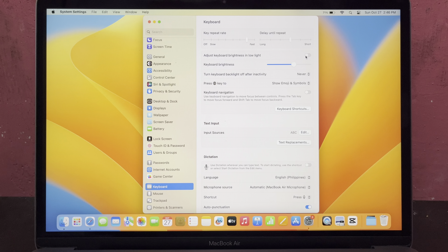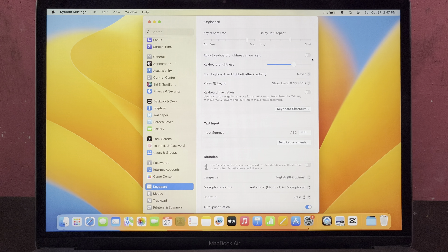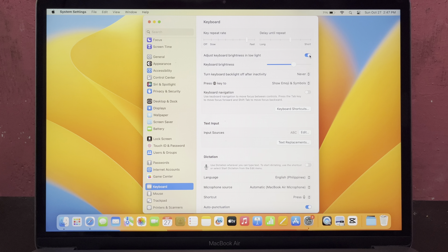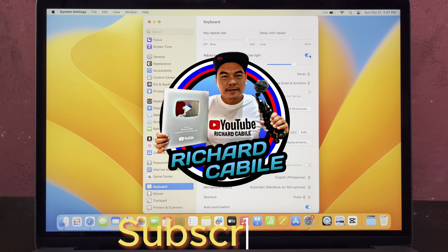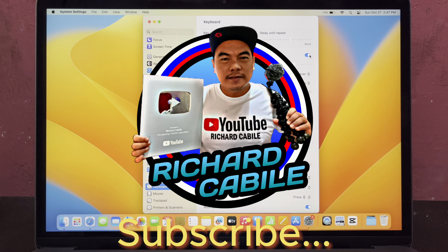You have successfully disabled it. If you want to enable it again, switch on the toggle button on the right side. That's it — you have successfully enabled or disabled adjust keyboard brightness in low light on MacBook Air.